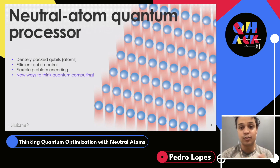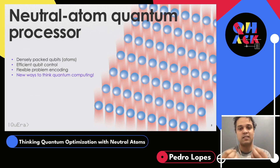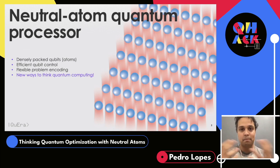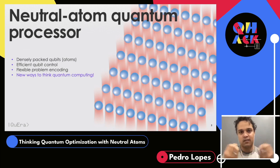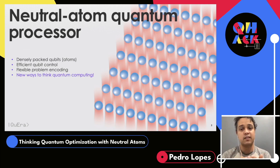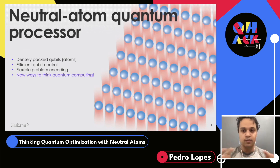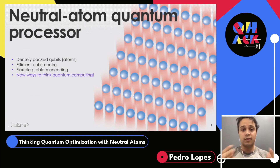The atoms are neutral — they have all their electrons, so we don't brush them away. Because of that, the atoms don't repel from each other. Usually, charged particles have this Coulomb repulsion that prevents you from squeezing many particles close together and also leads to a lot of sensitivity to stray electrostatic fields. With neutral atom quantum processors, we use completely neutral atoms that can be densely packed and controlled very efficiently using laser light.